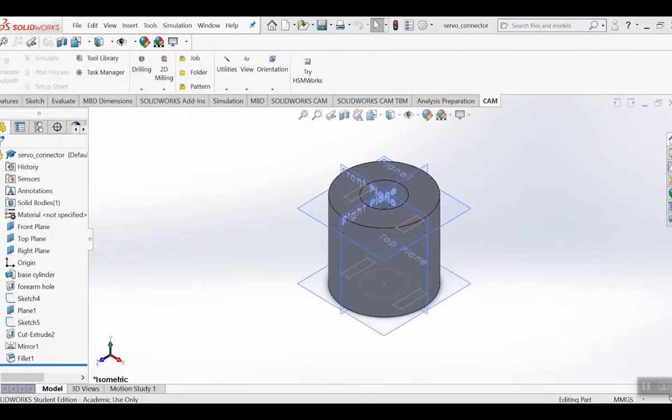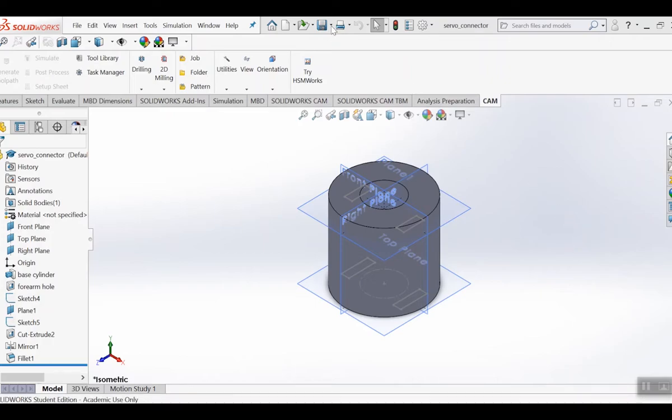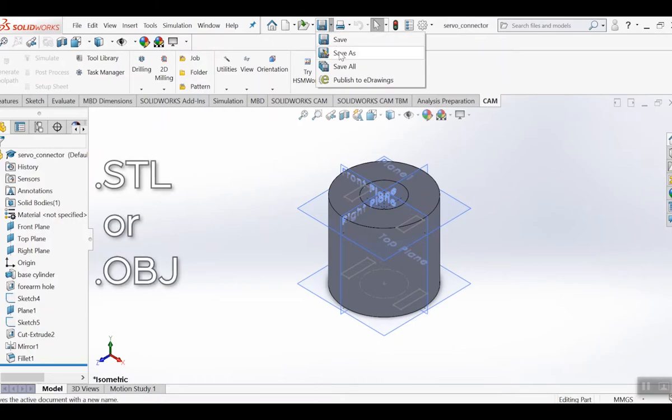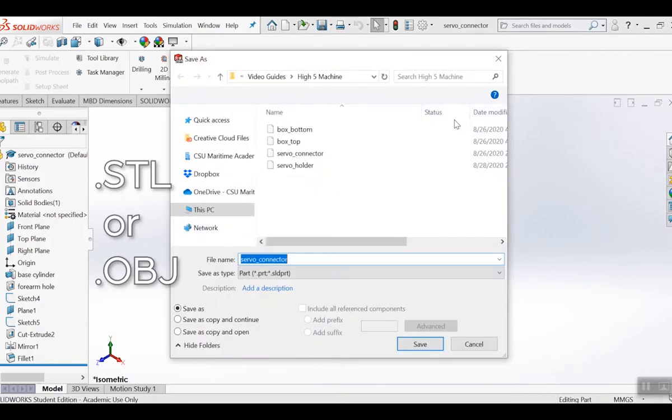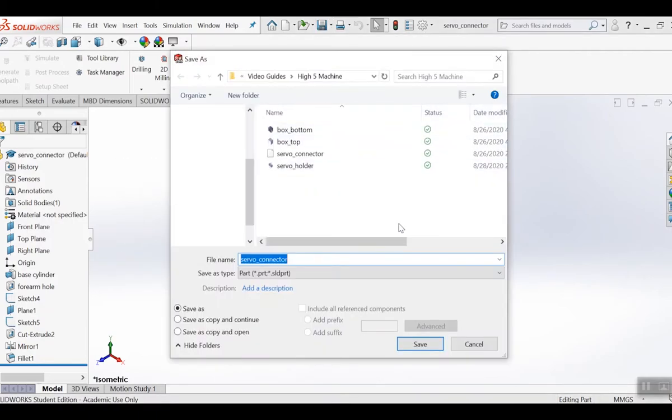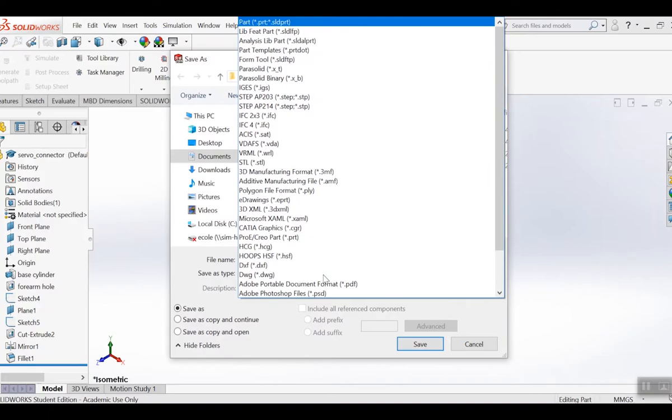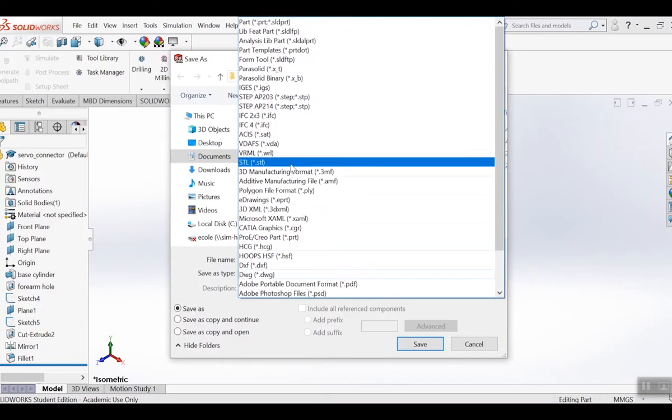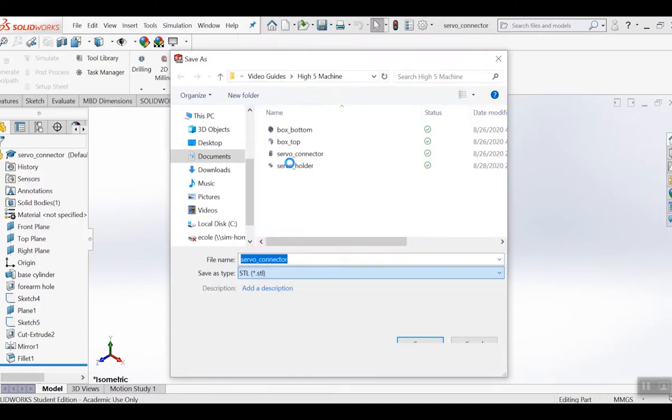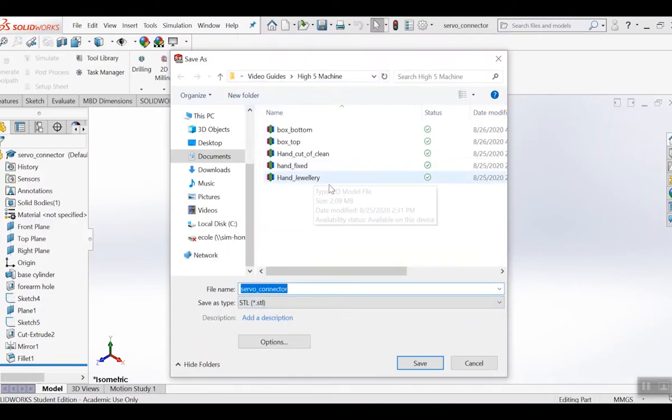Now that Cura is set up, let's get our model ready. In whatever CAD program you're using, I'm using SolidWorks here, save your model as a .stl or .obj file. These are the most common 3D file types and can be read by slicers. These options should be available regardless of whatever CAD program you're using.